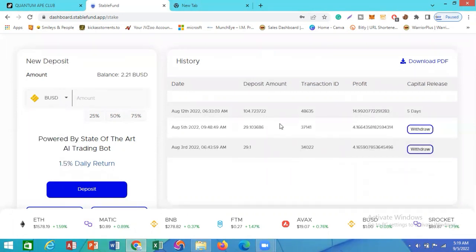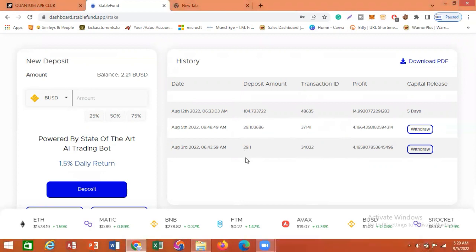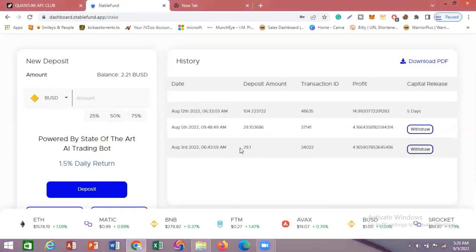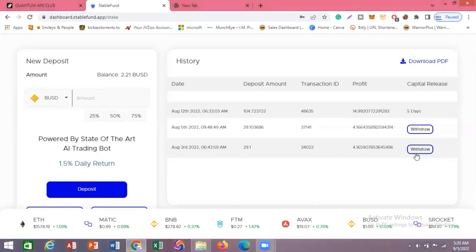Now you can see it has shown up here. I have three different stakes: a $104 stake, a $29 stake, and another $29 stake. You can see the Withdraw button next to each one — these capitals are matured for withdrawal. When you stake your money, it is locked for 28 days, and from the 29th day onward you can withdraw your capital.